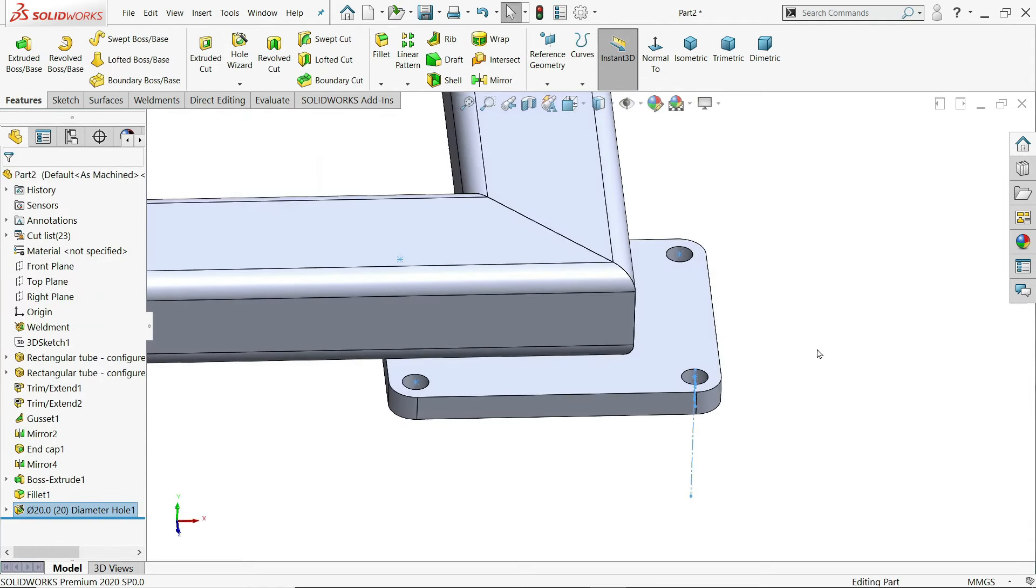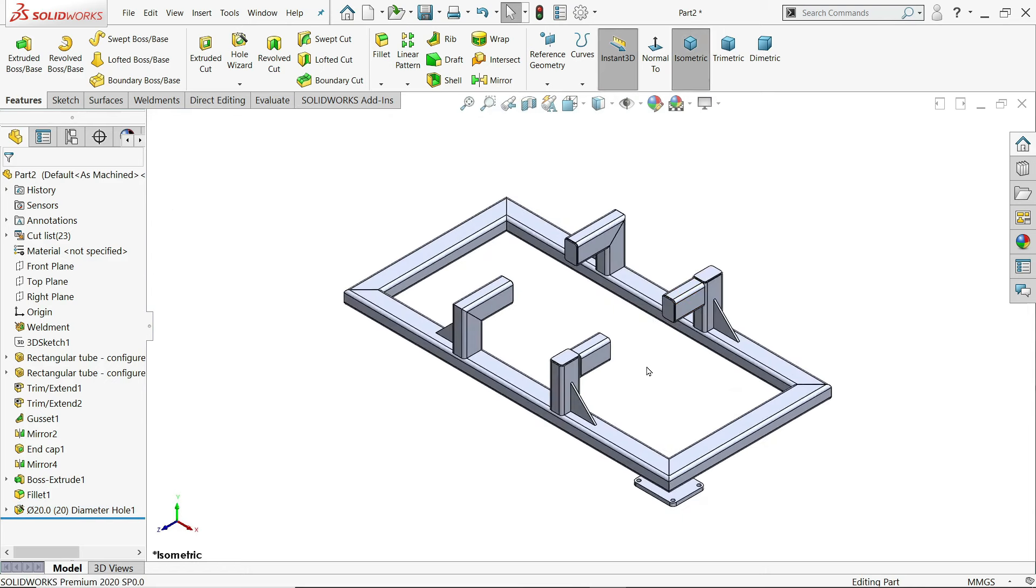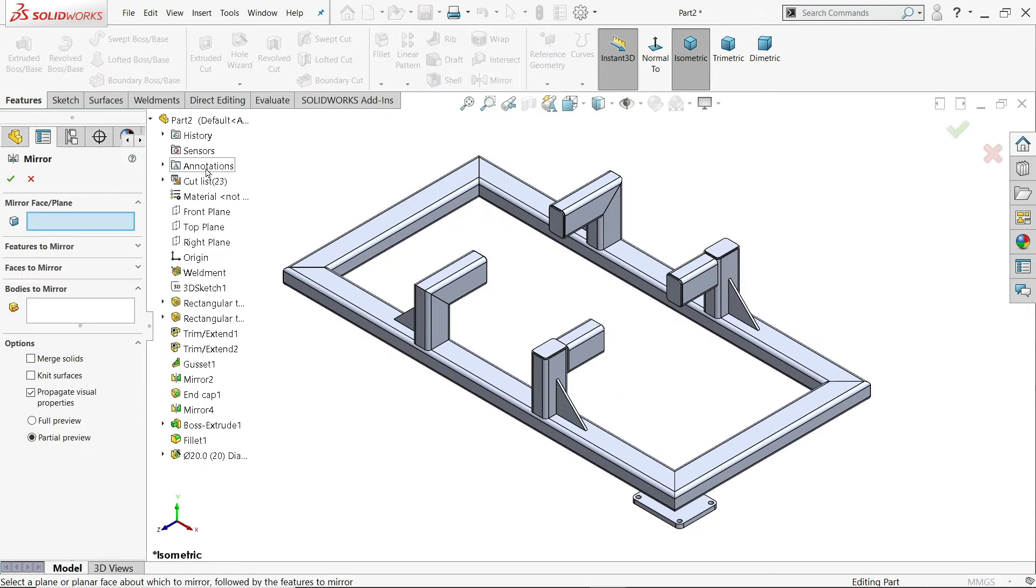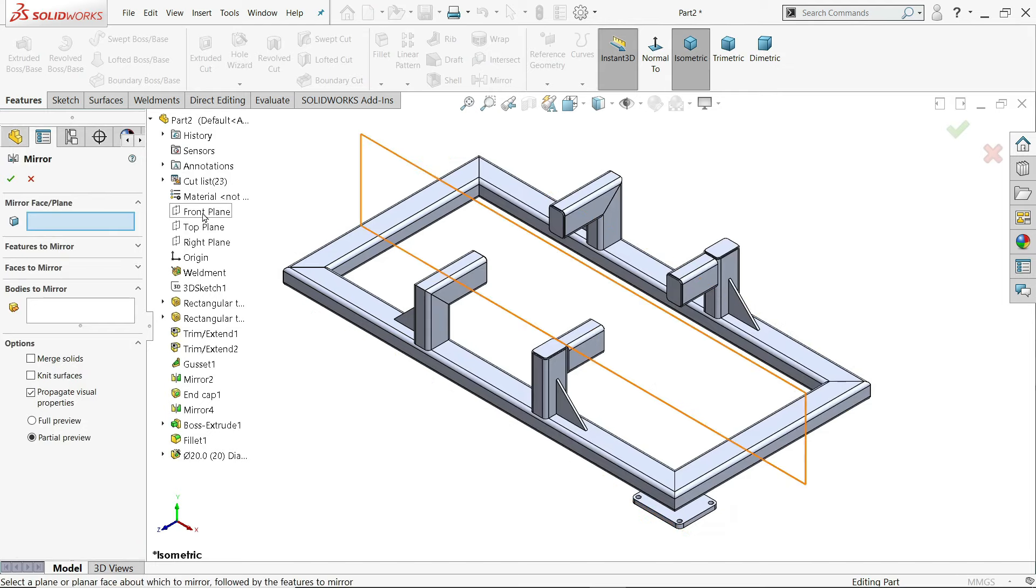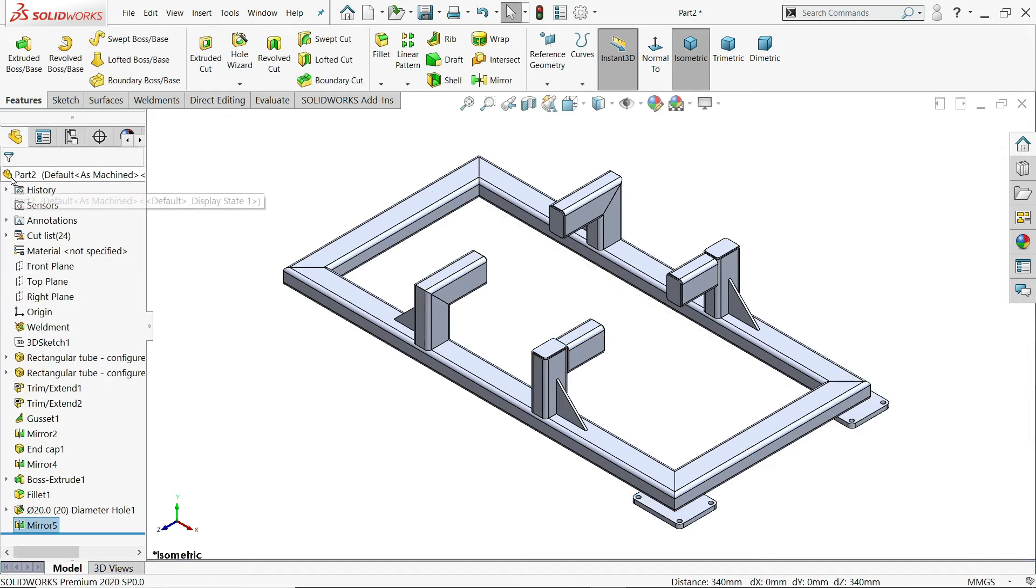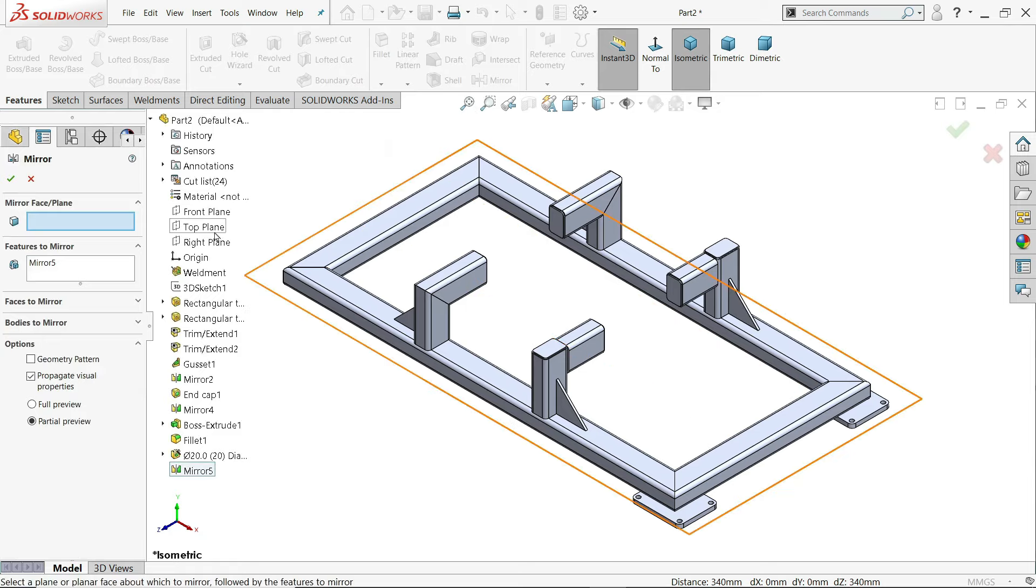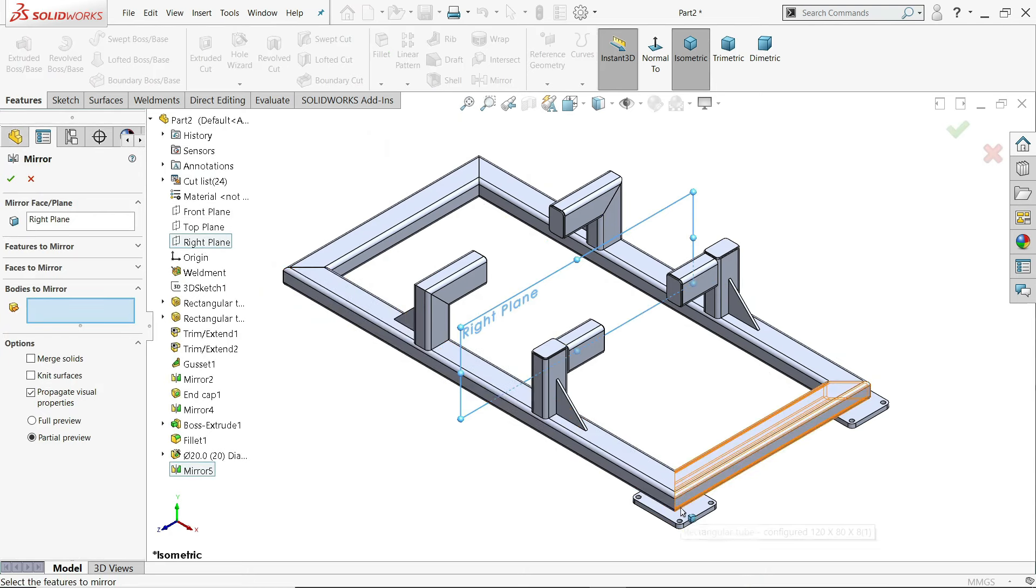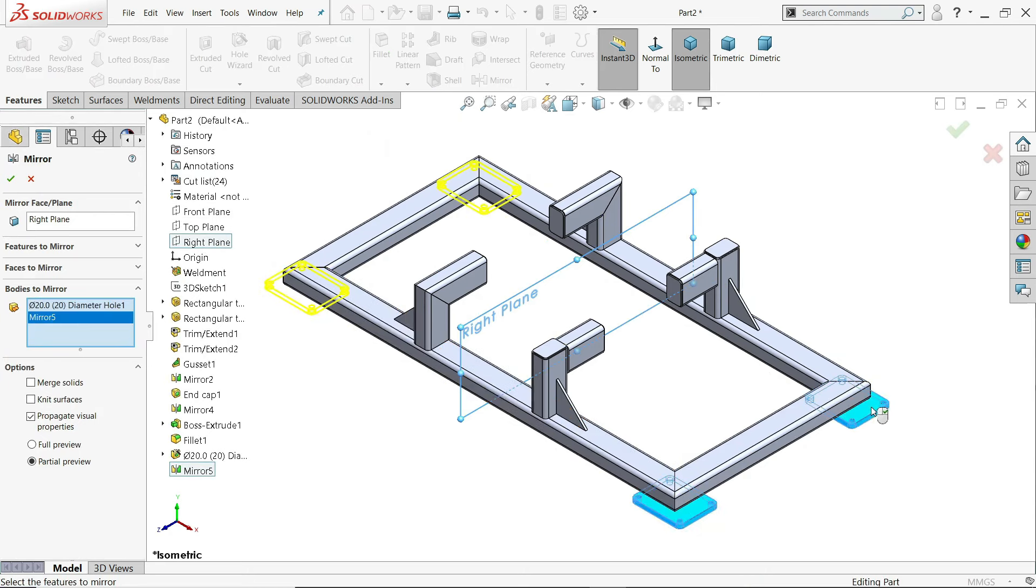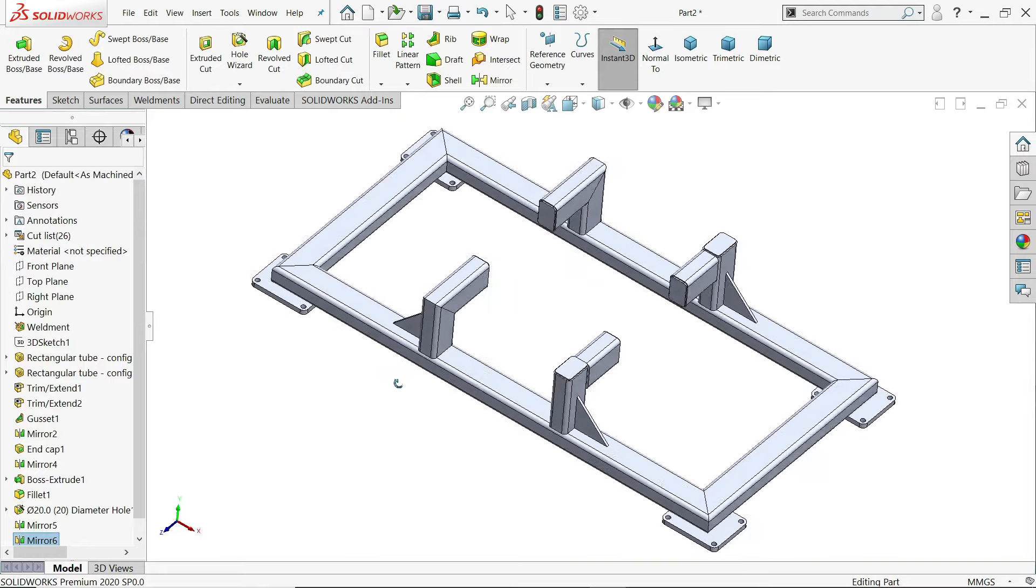Now let's mirror. Front plane. I'll choose this. Now it's mirror. Again right plane, front mirror. Right plane. Keep bodies. Things are more easier compared to features. Look.